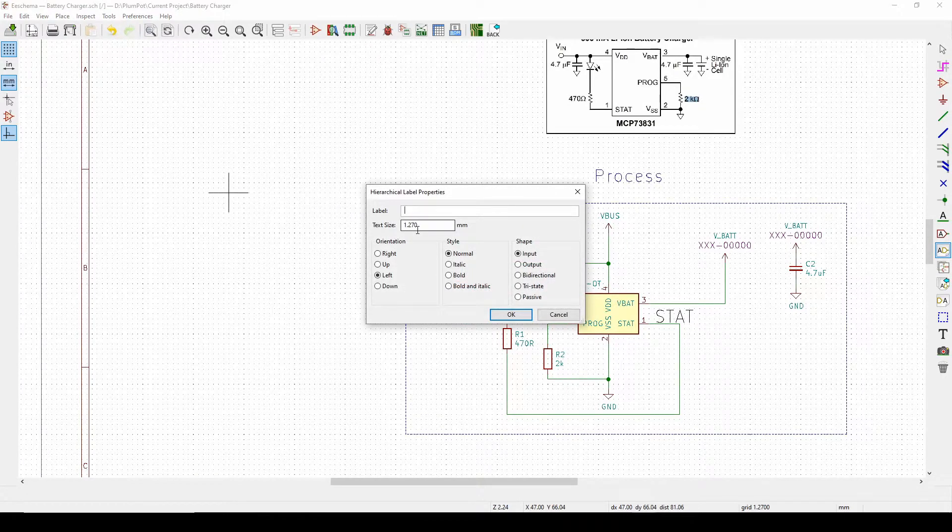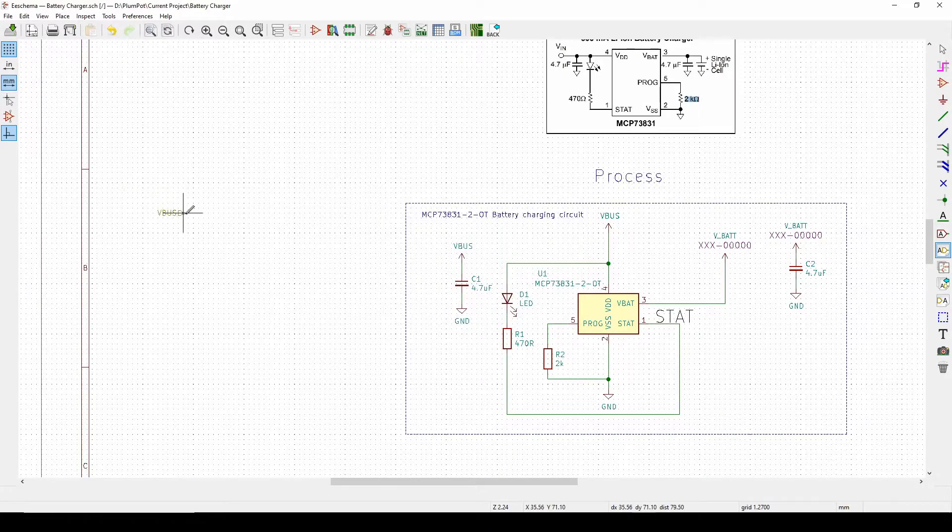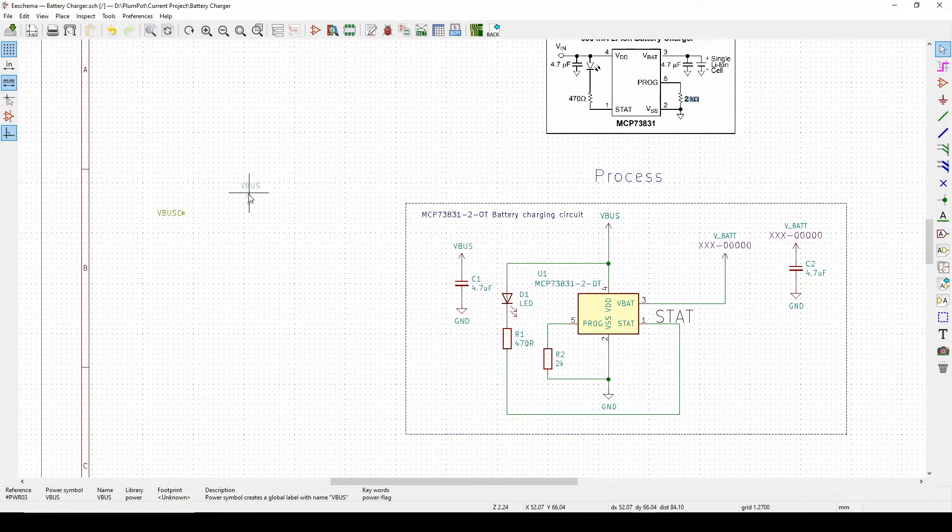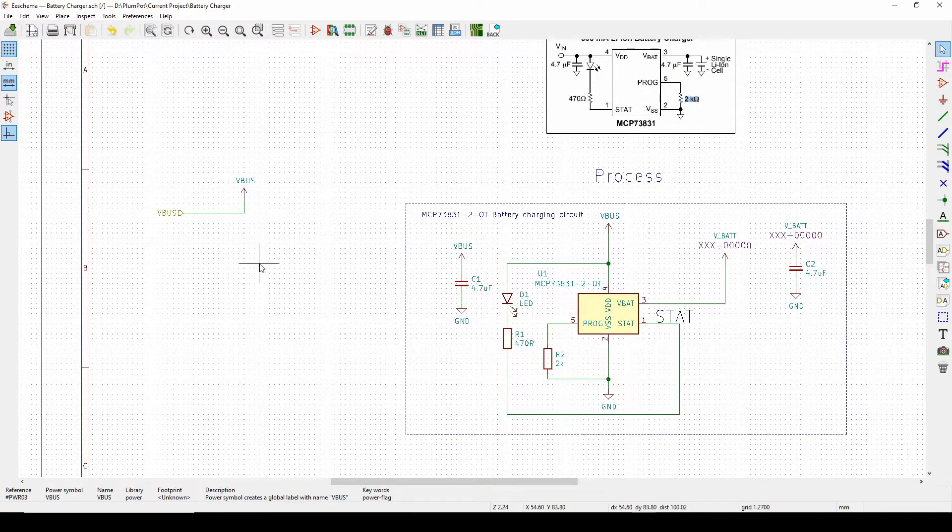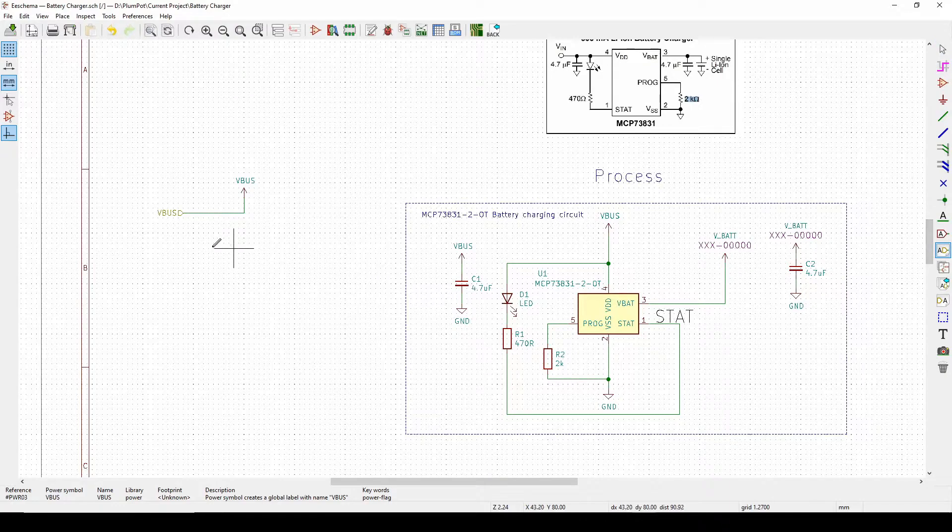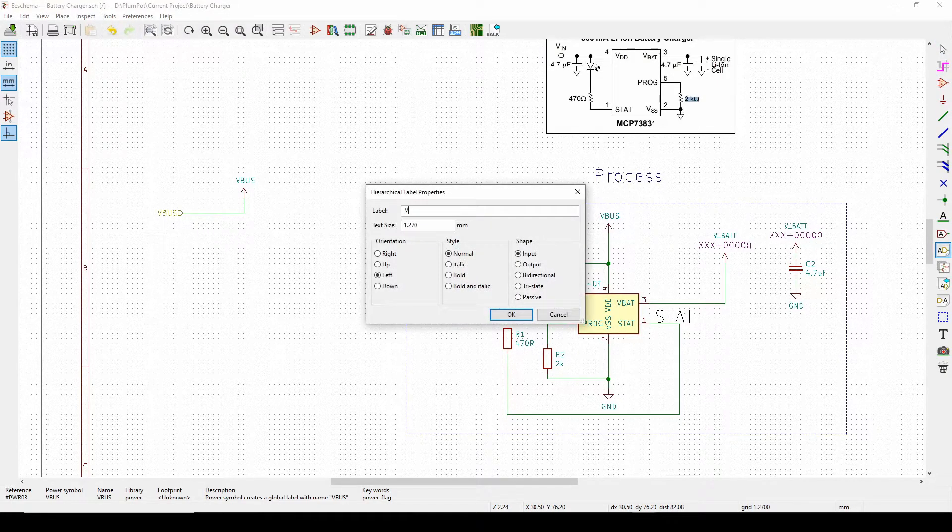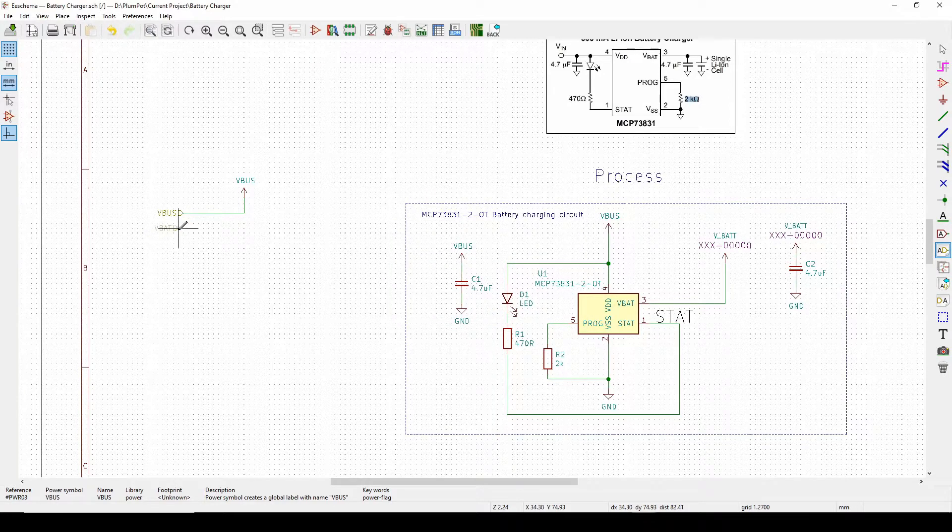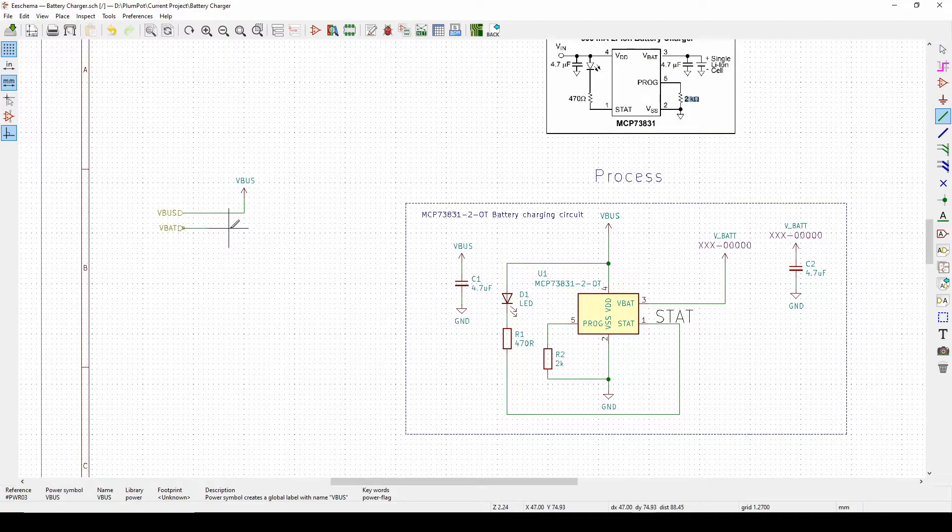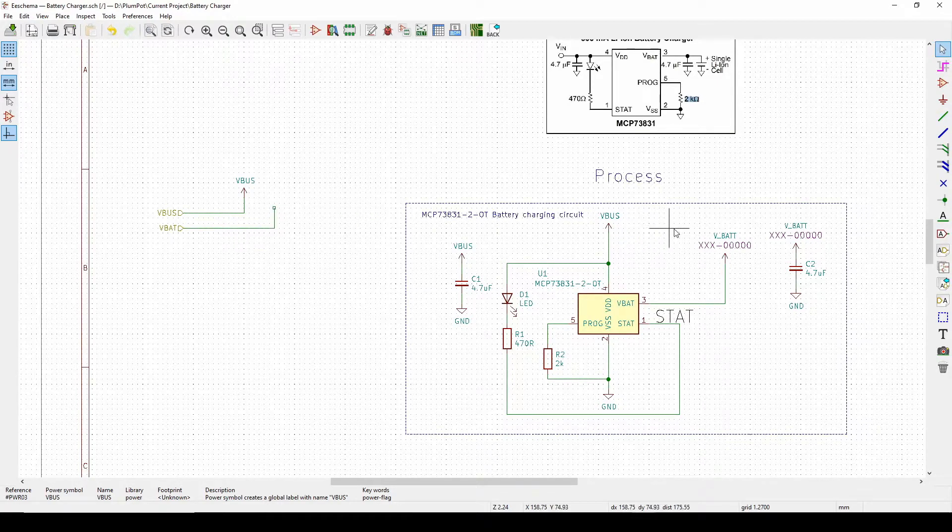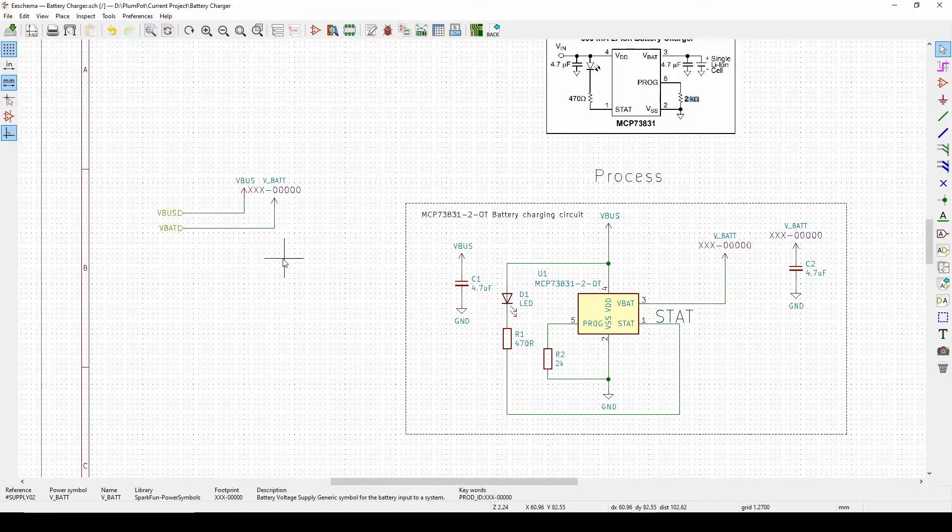You can make it any name but you have to link it. So if I go, now that's linked, V bat.